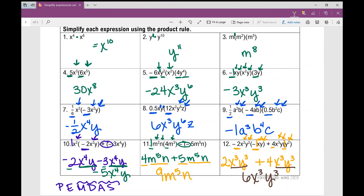And that concludes your notes over the product rule for simplifying expressions involving exponents. I hope it was helpful. Thank you.